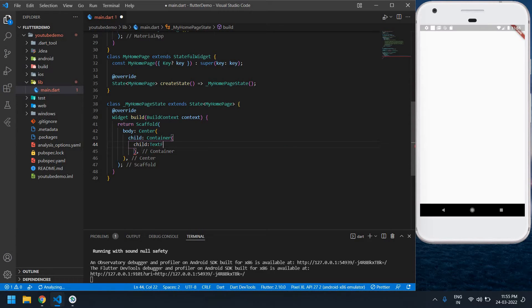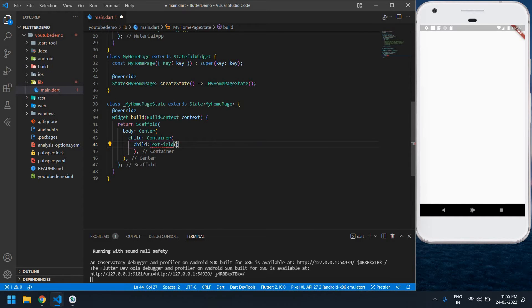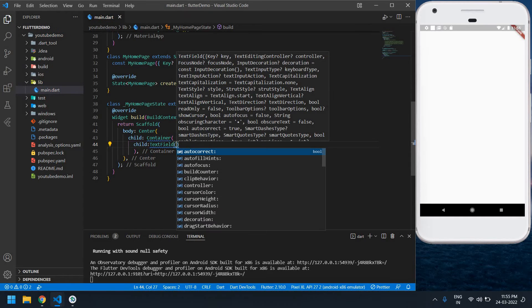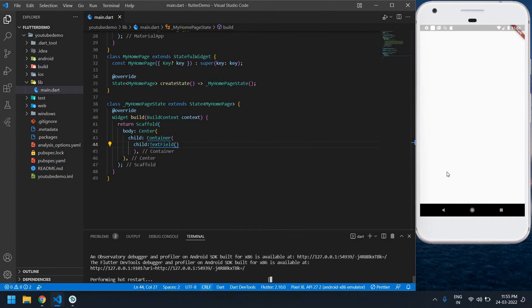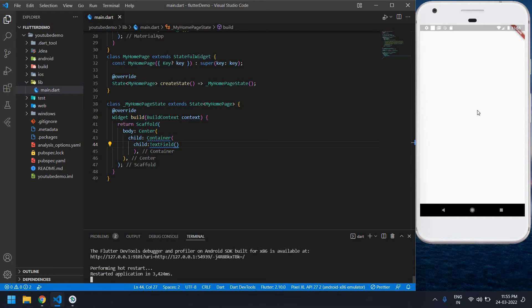Here I'm going to create one text field. Yeah, let's see this. Okay, I'm restarting this app, already running this project. Yeah.